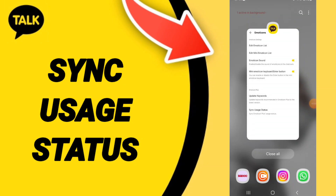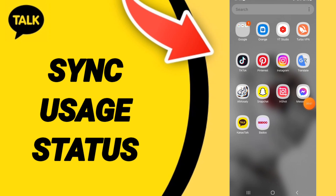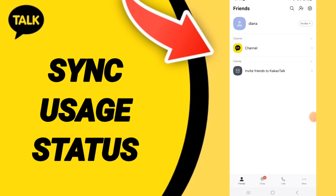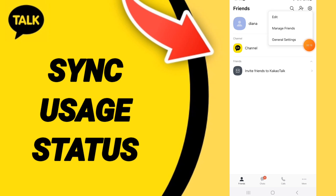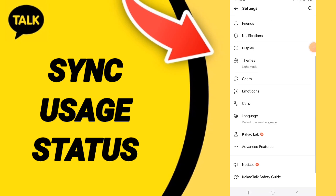Hi guys, today we'll talk about how to sync usage status on the KakaoTalk application. Go to KakaoTalk, and on this page click the sign above. You can enter here, and on this page go to general settings.